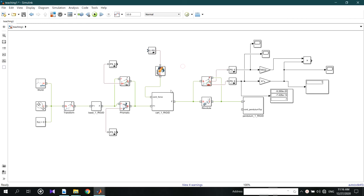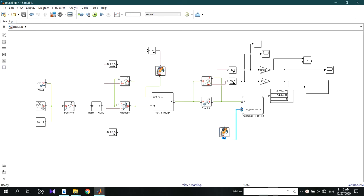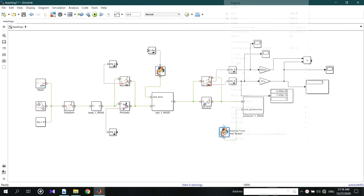Do the same for the pendulum force too, and don't put links to the ends. After making the plant, I will tell you what is going on with these.